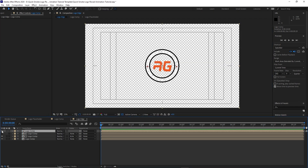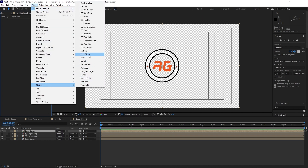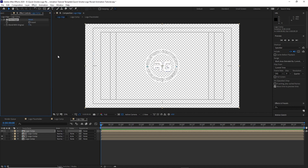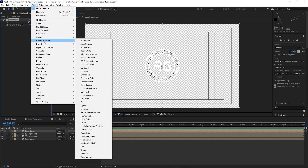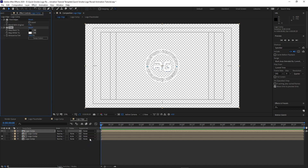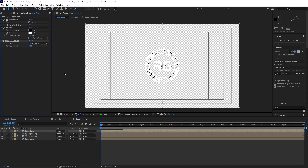Highlight logo comp 1, enable the visibility of the logo, go to Effects and Presets, go to Stylize, and add Find Edges. Go back to Effects and Presets, go to Color Correction, and add Tint. Then go to Effects and Presets, go to Matte, choose Simple Choker, and change the choke matte to 5.10.